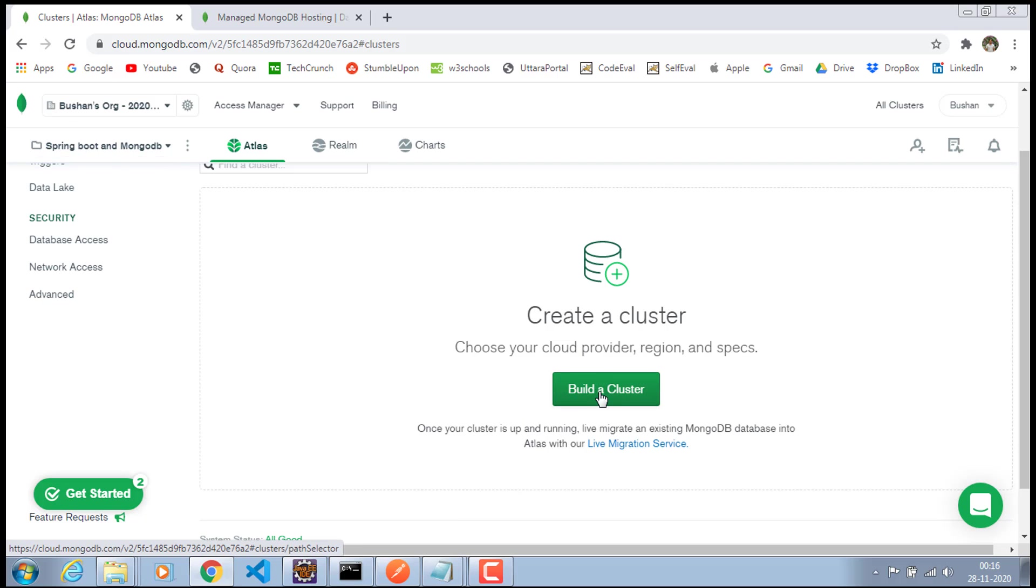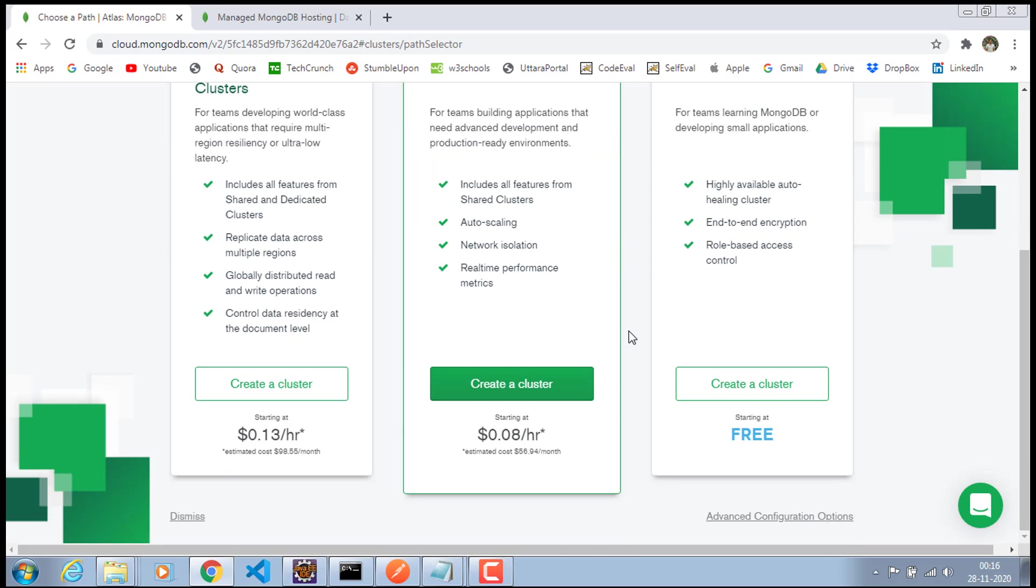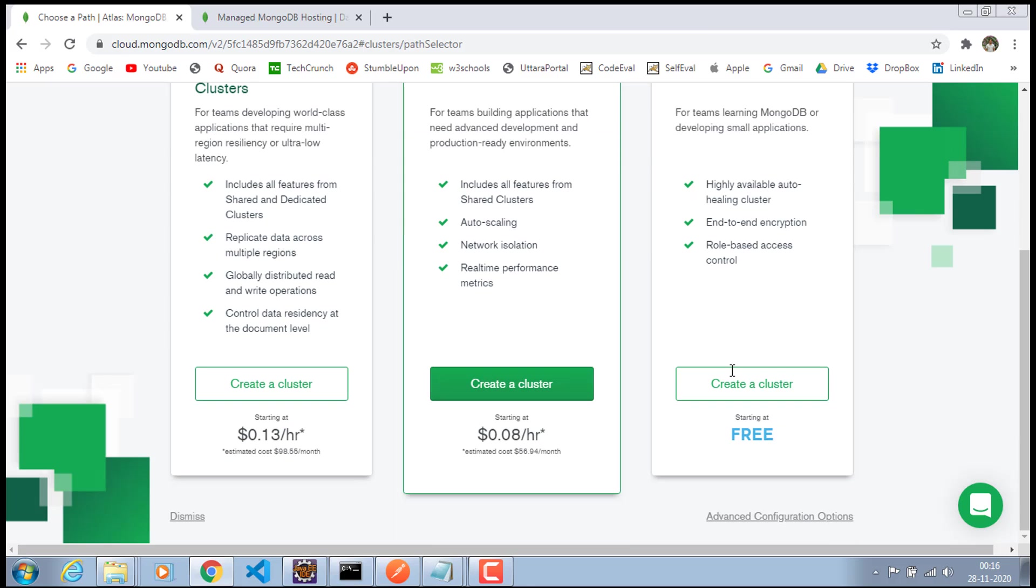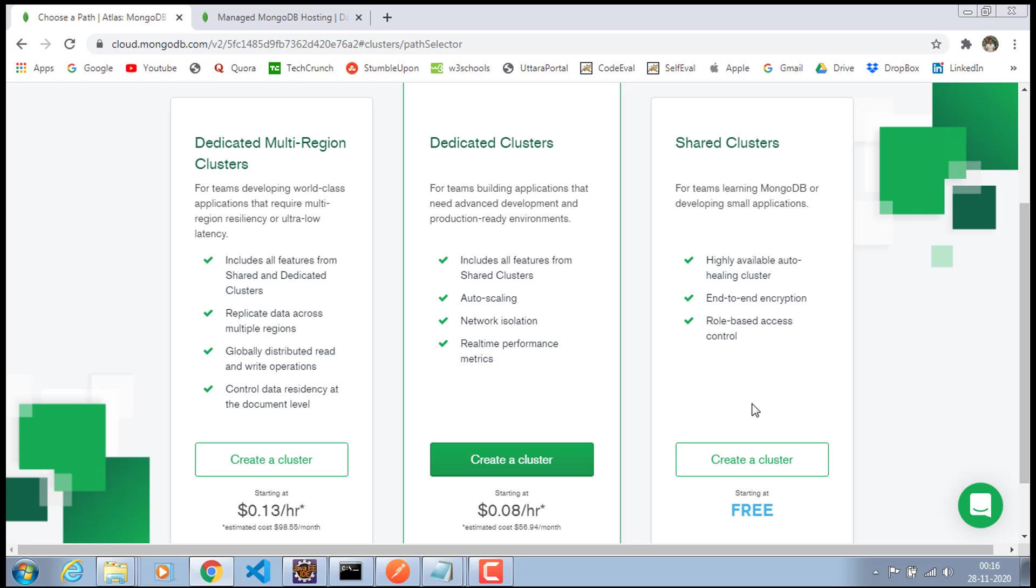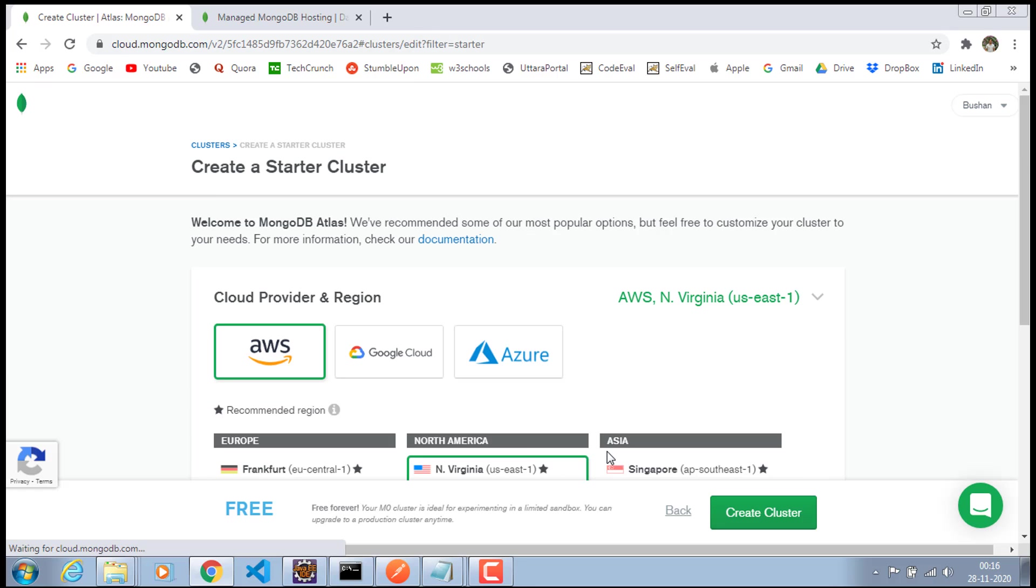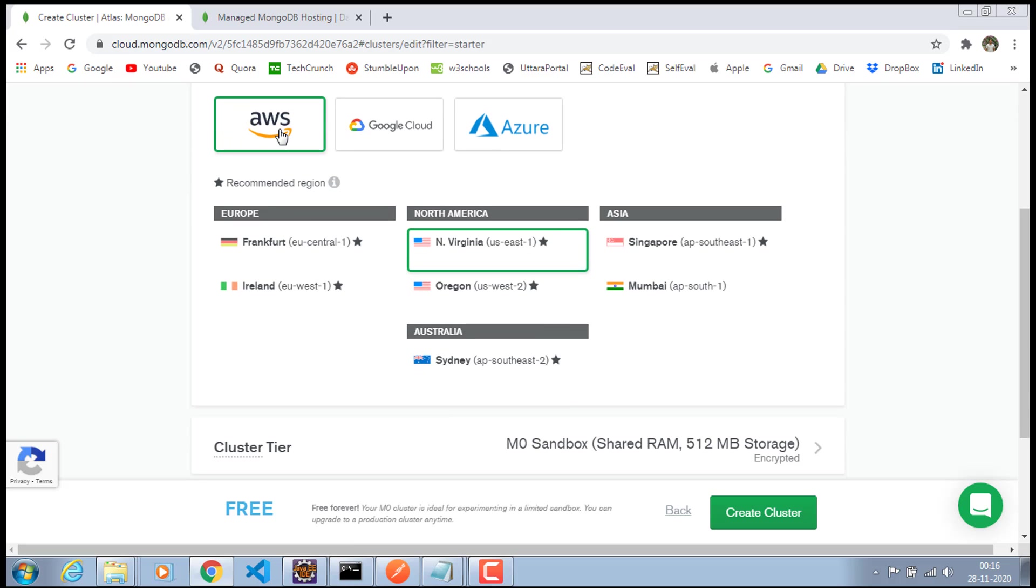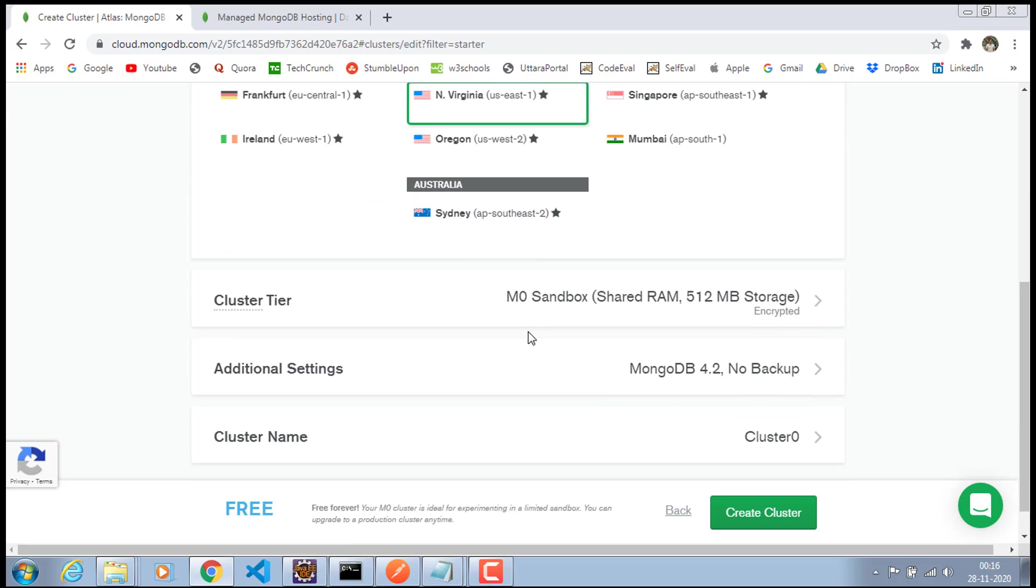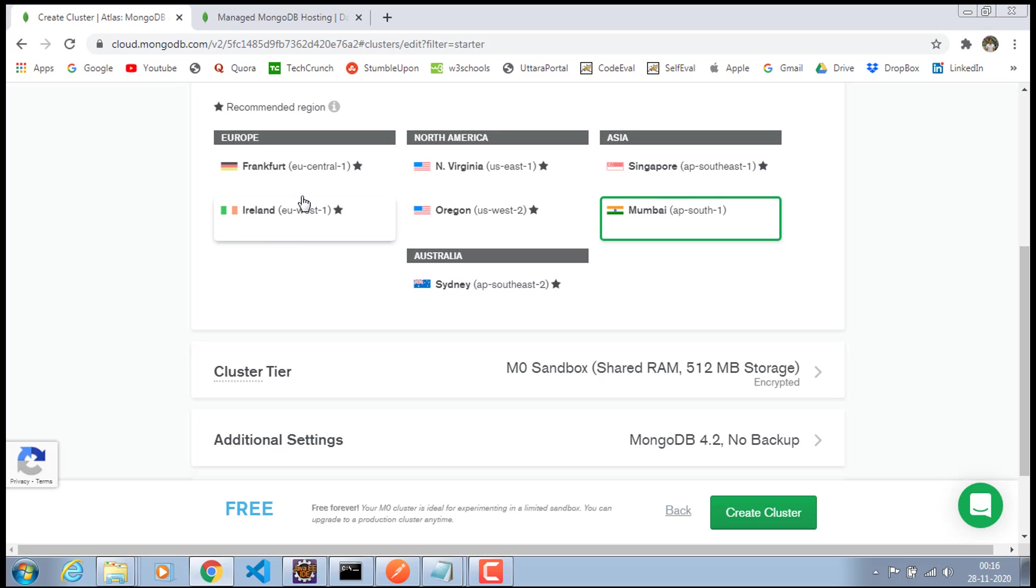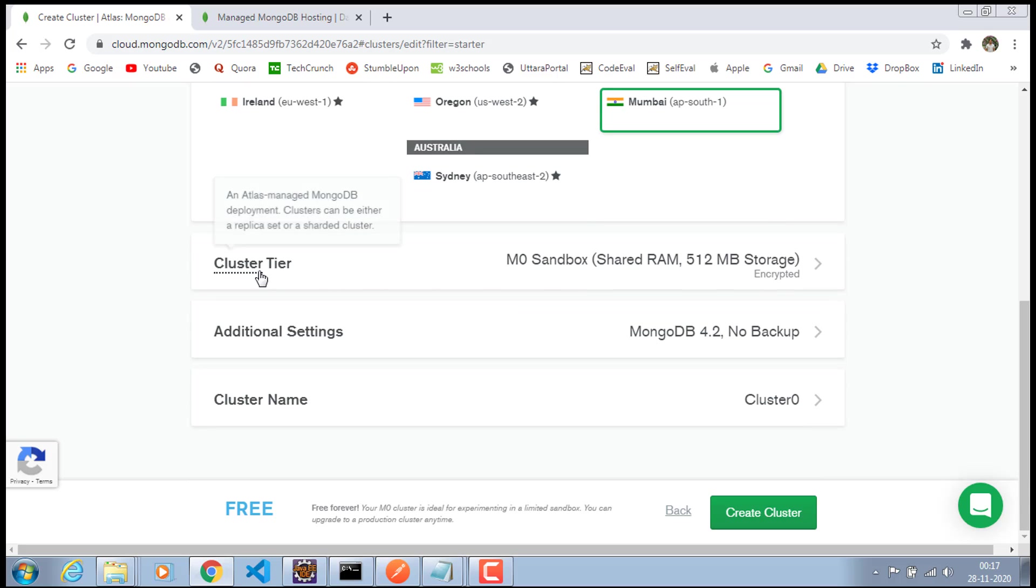So I'll go ahead and create a cluster and it will ask you to choose the cluster: dedicated multi-region, dedicated cluster, and shared clusters. Make sure to choose the shared clusters because that will be free. And you have to choose a couple of options, which is AWS, the provider. And I will be choosing Mumbai because that is very close to my location. I'm living in India. In case if you are living in another country, make sure to choose the nearest location for you.